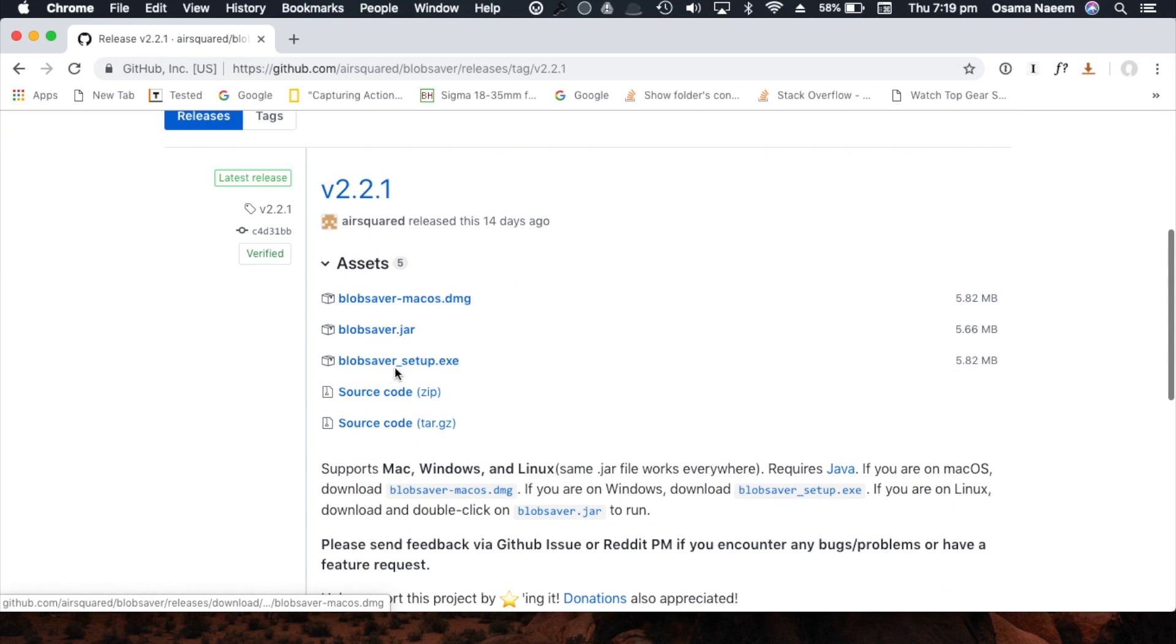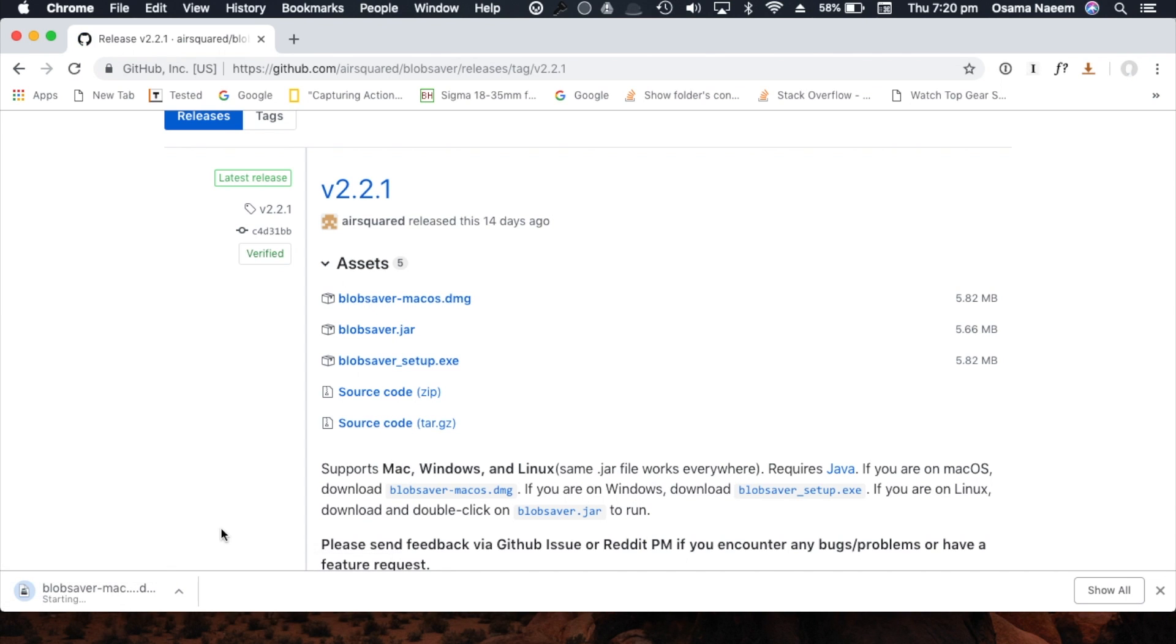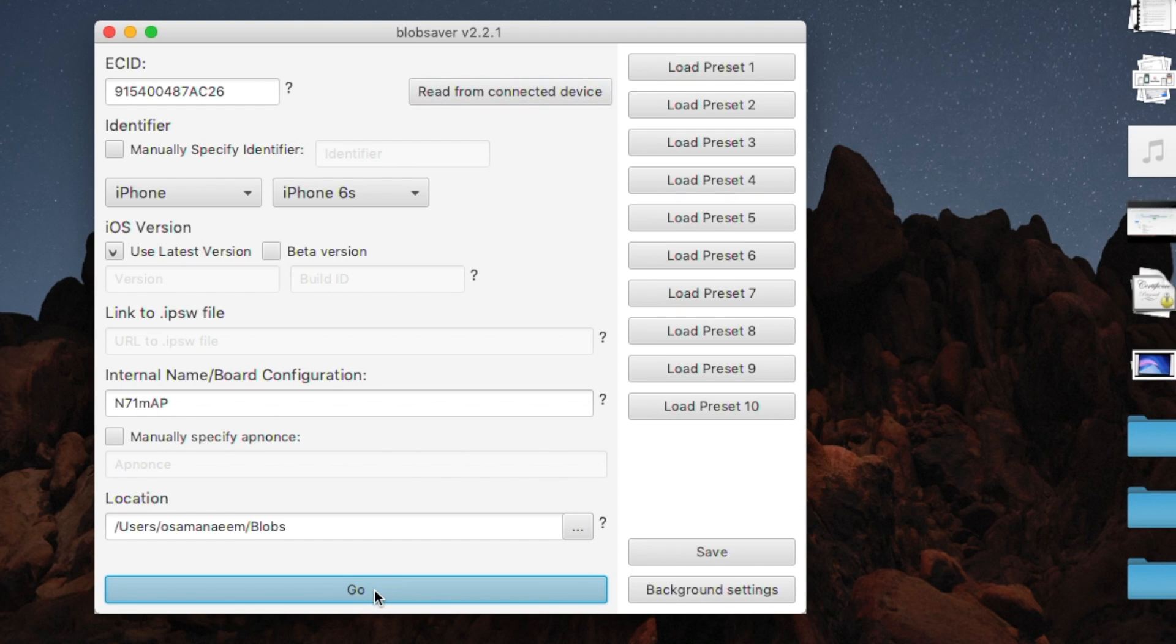Now you can use tons of services. You can use Telegram bot as well to do it. But currently we'll be using Blob Saver which I will leave a link down below for where you guys can download it. So just open it up, connect your device and just press go and that's about it.